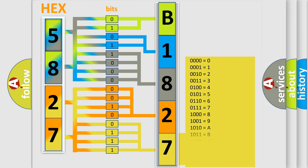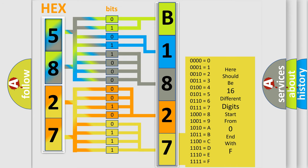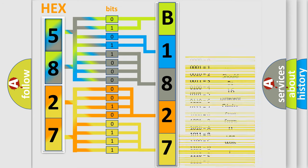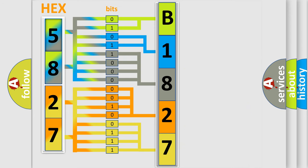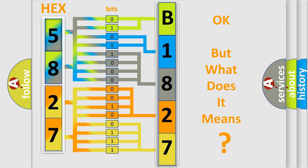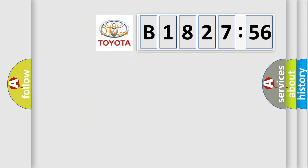A single byte conceals 256 possible combinations. We now know in what way the diagnostic tool translates the received information into a more comprehensible format. The number itself does not make sense to us if we cannot assign information about what it actually expresses.